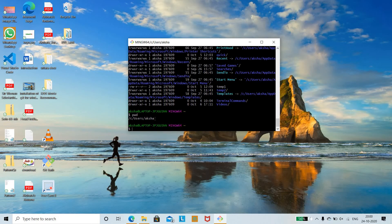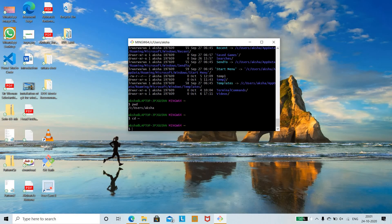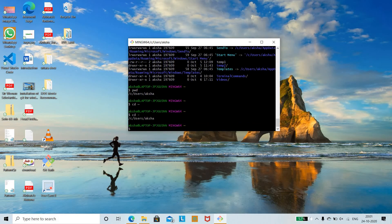The 'cd' command is used for changing directories. There are two shortcut keys: tilde (~) and hyphen (-). 'cd ~' goes to the home directory. 'cd -' goes back to the previous directory. You can use 'pwd' to verify which directory you are currently in after switching.